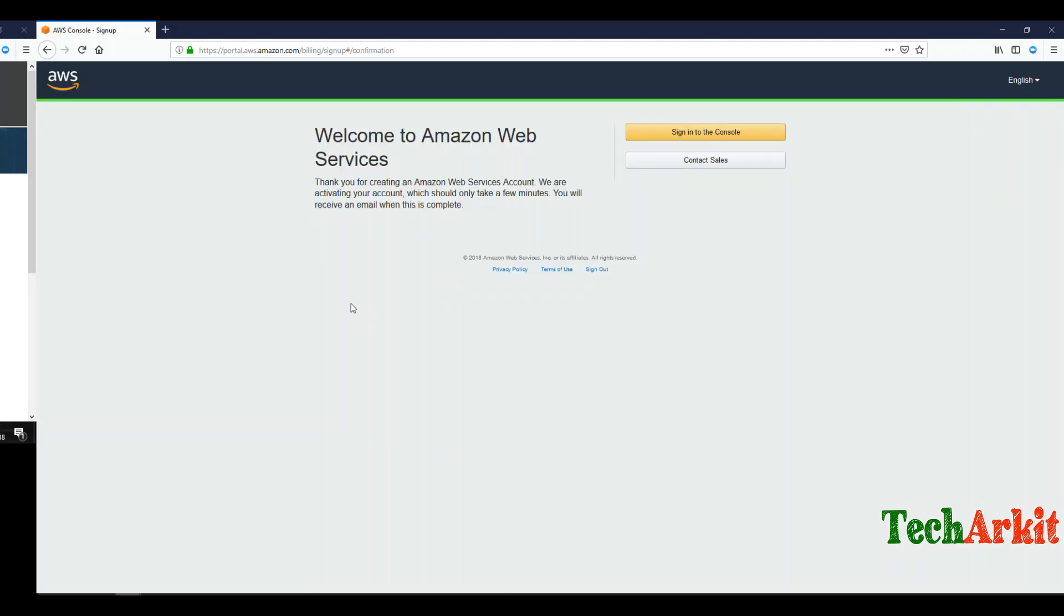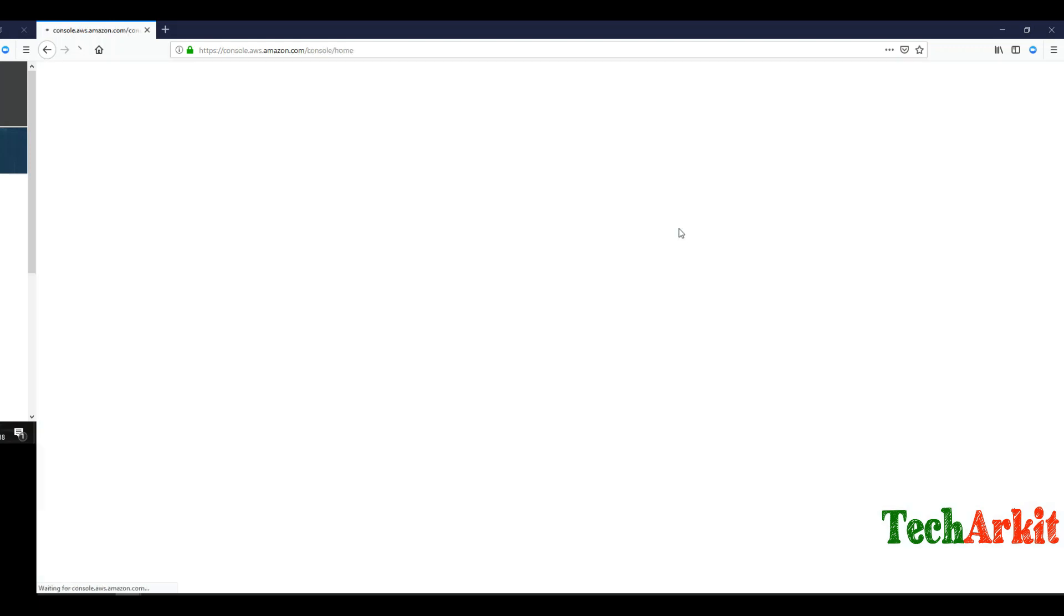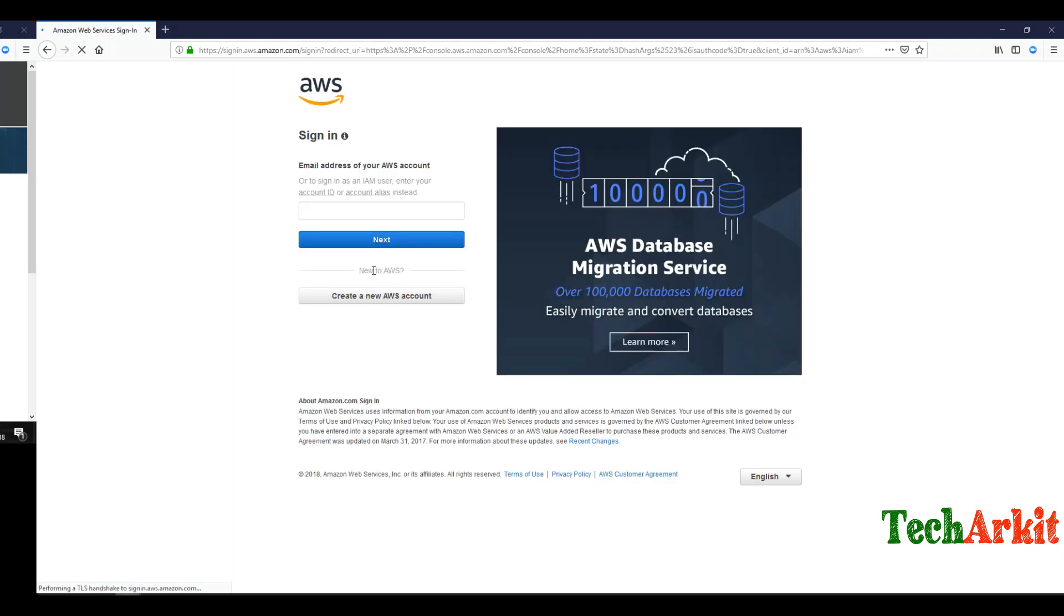Click on sign in to console. It will redirect to your console login page. Enter the email address you registered with.